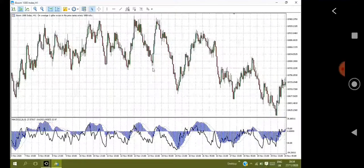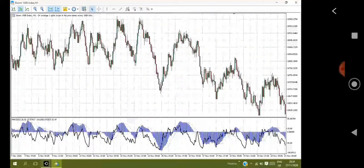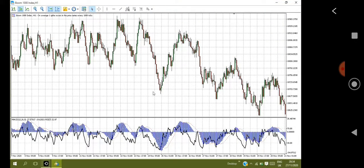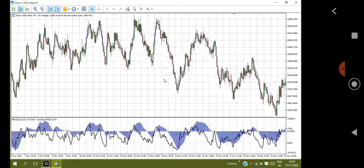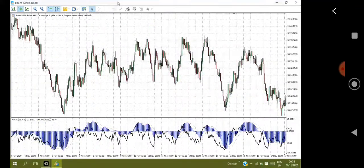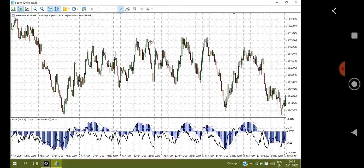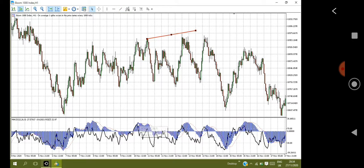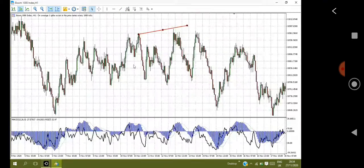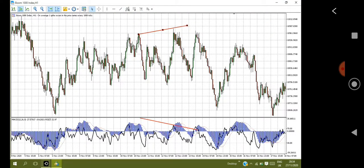Trading divergence is very easy, but sometimes people say that when backtesting divergence it looks very accurate. When backtesting, let me use an example — you can see price formed here like this. It looks easy when you review it after the fact.